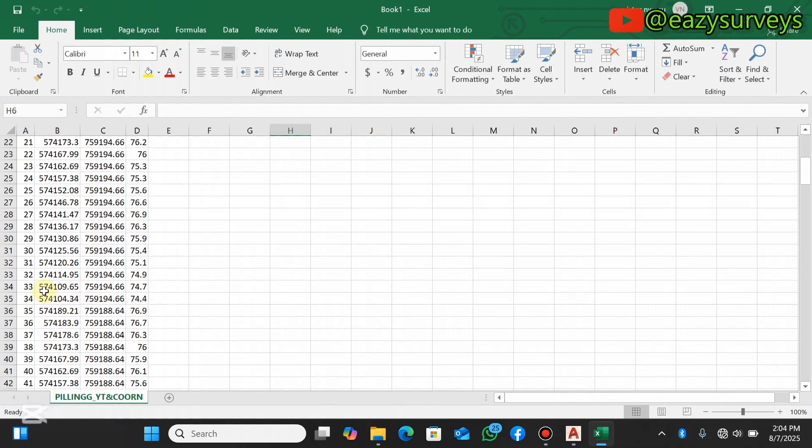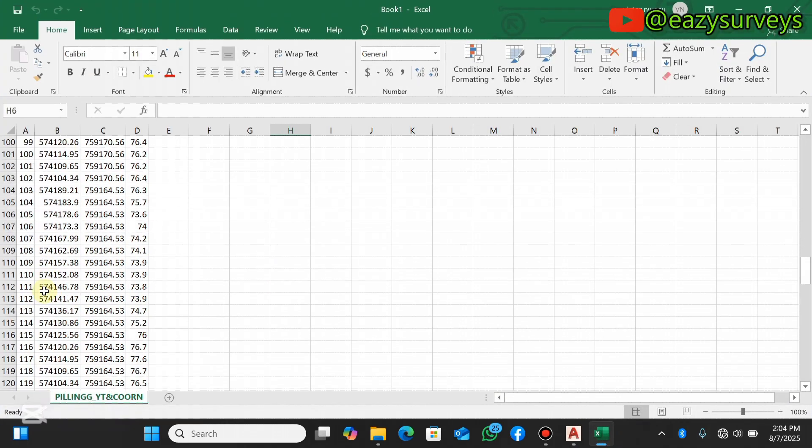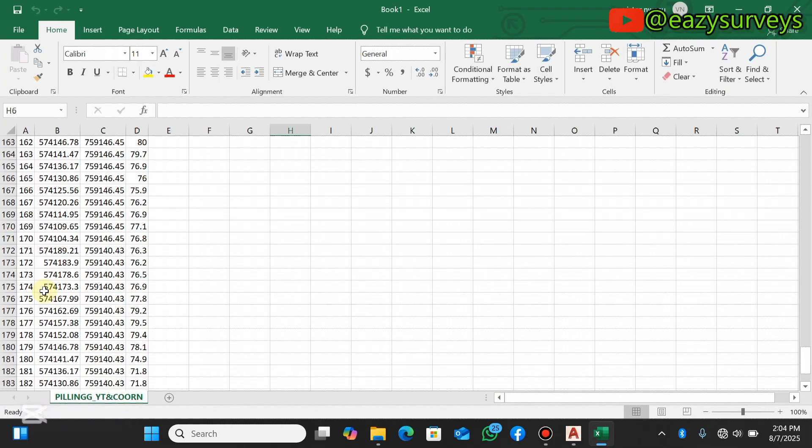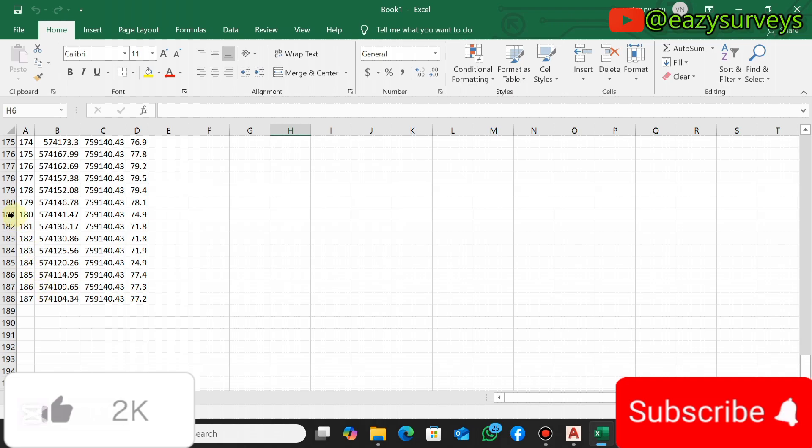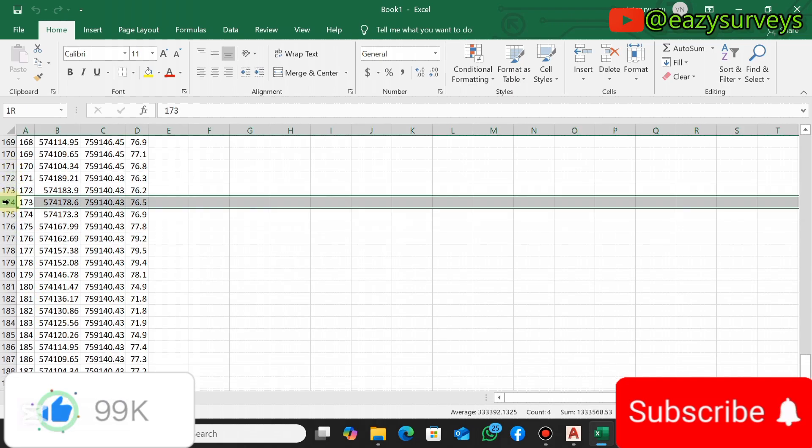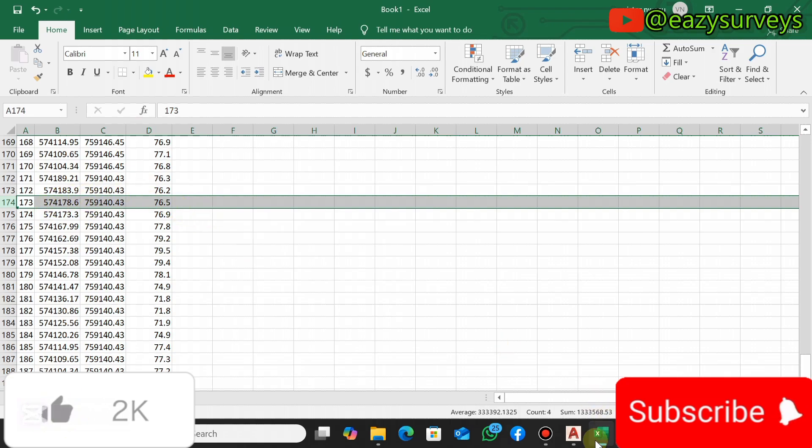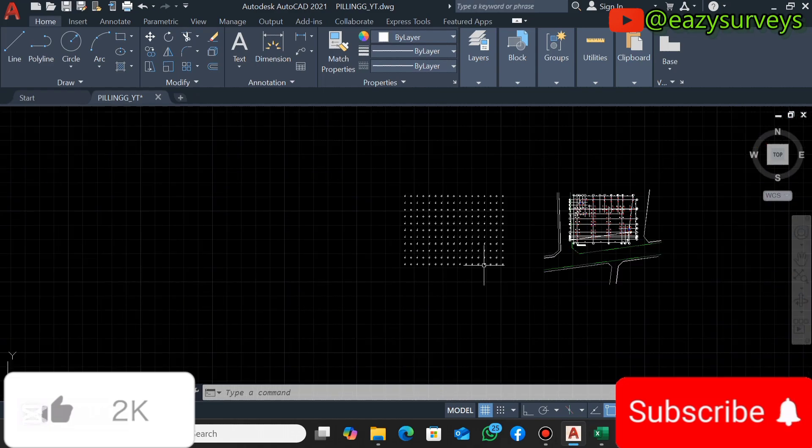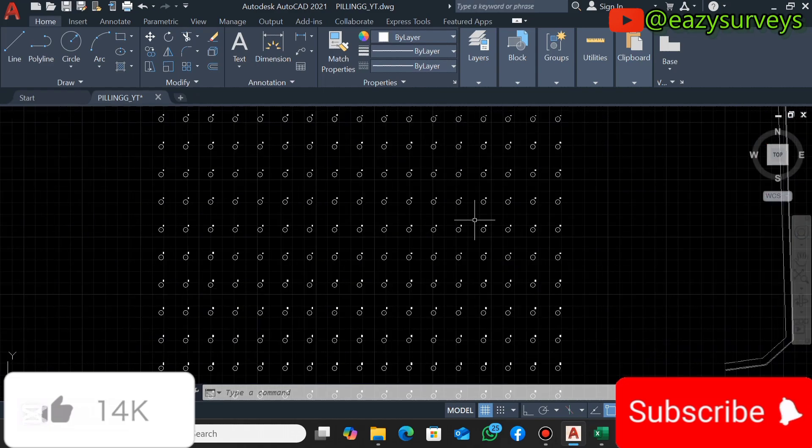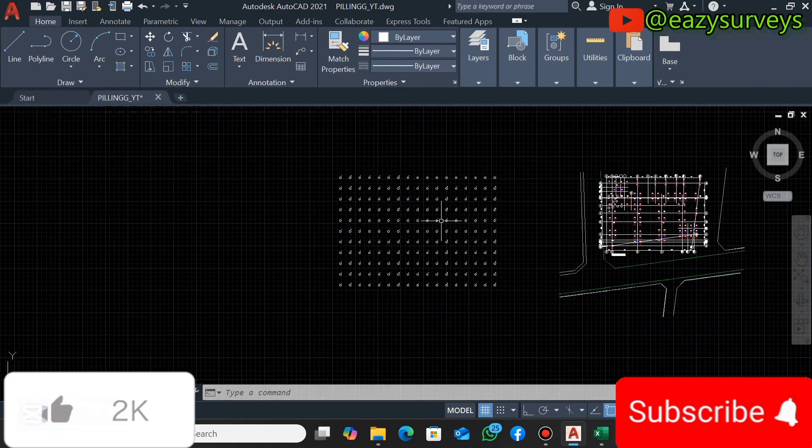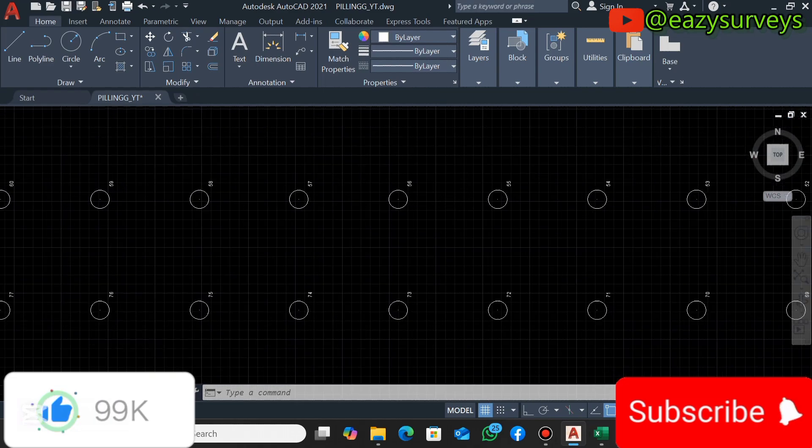173, and here it is. So you can see it is accurately the same elevations and the same coordinates with what I have on my AutoCAD. So this is how to use the LSP tool to extract survey data from AutoCAD to Excel.